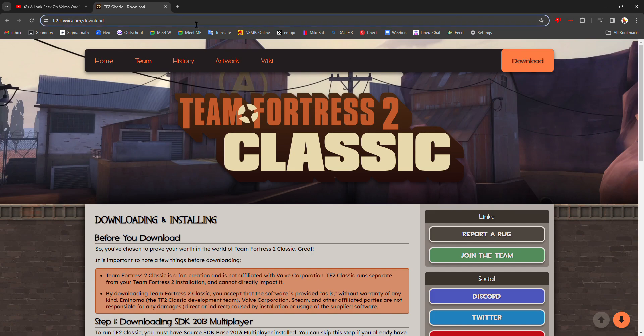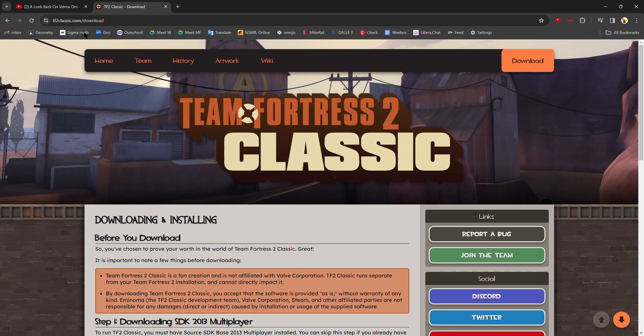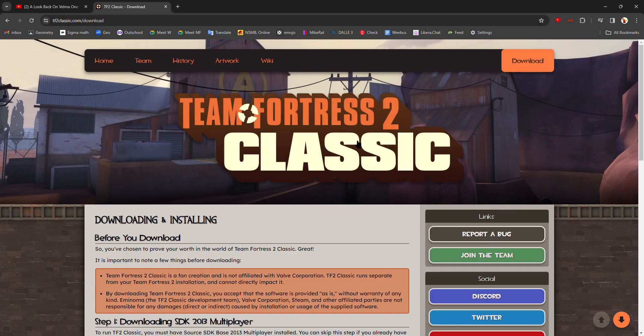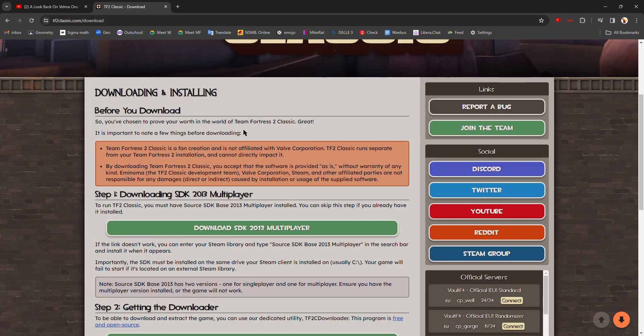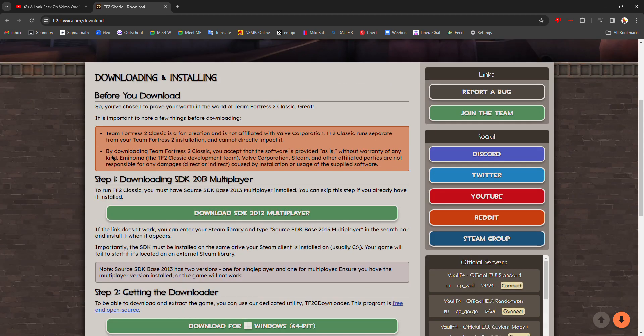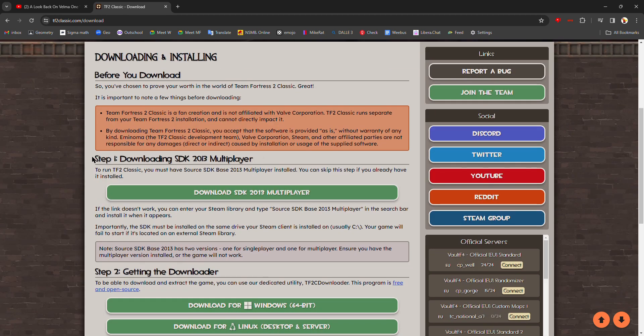So first, you're going to want to go to the TF2 Classic website at tf2classic.com/download. If you're at the website, just click the download button. It'll take you to the download page.